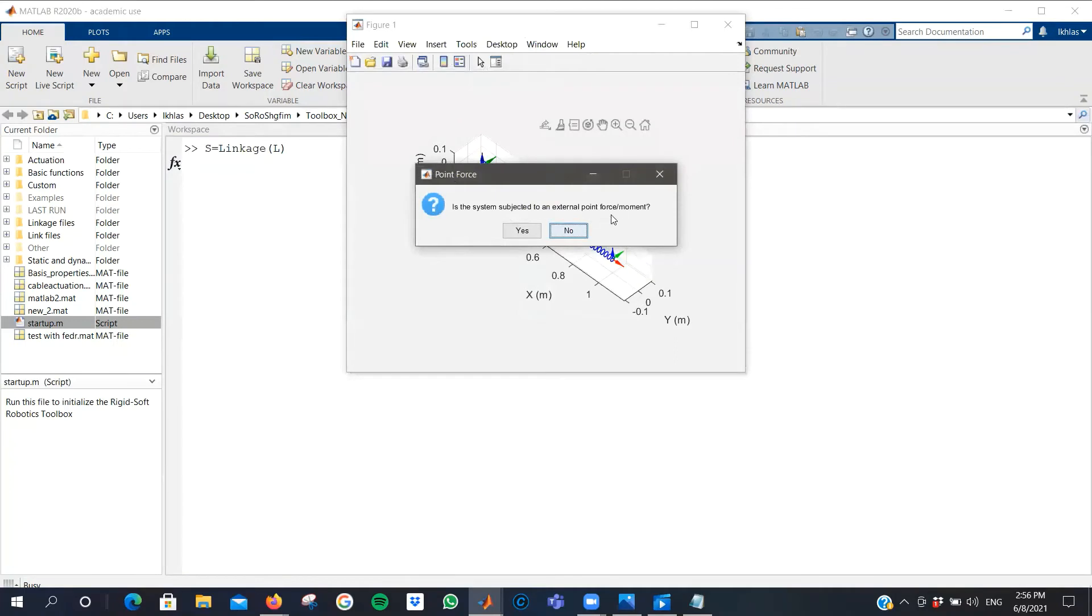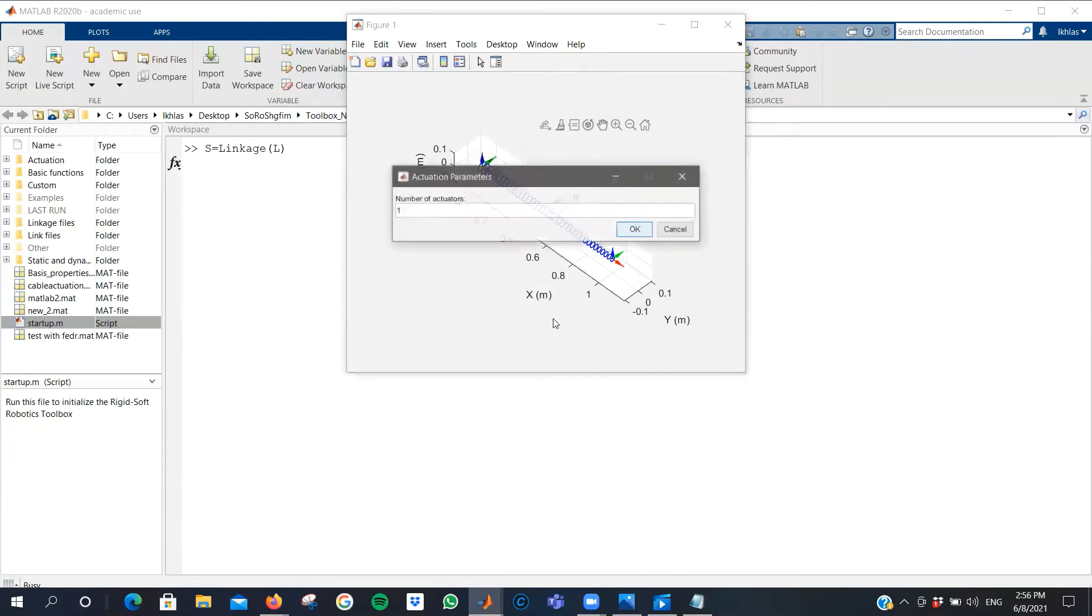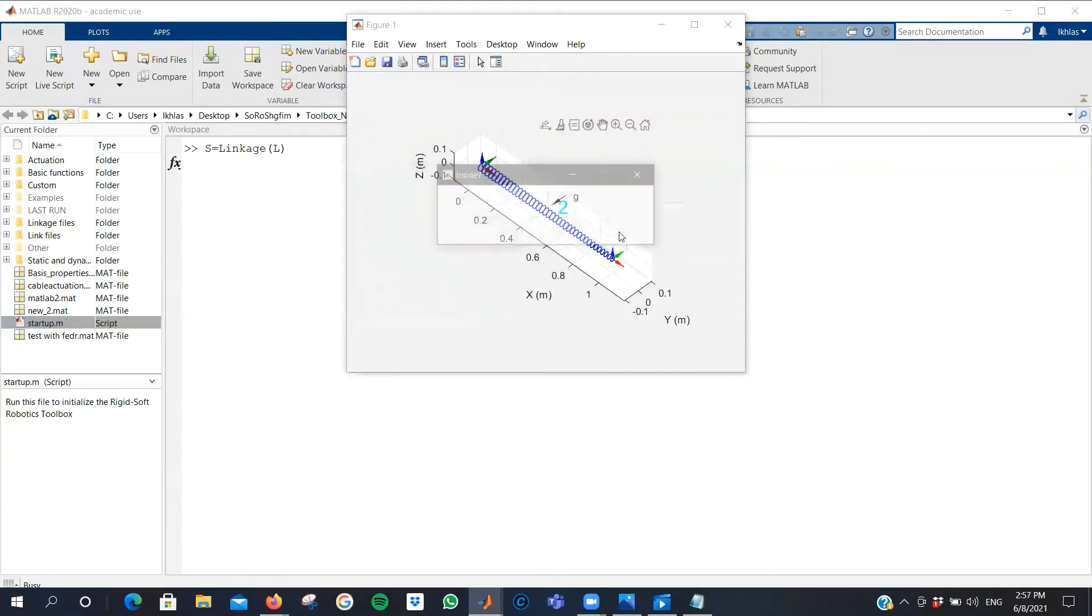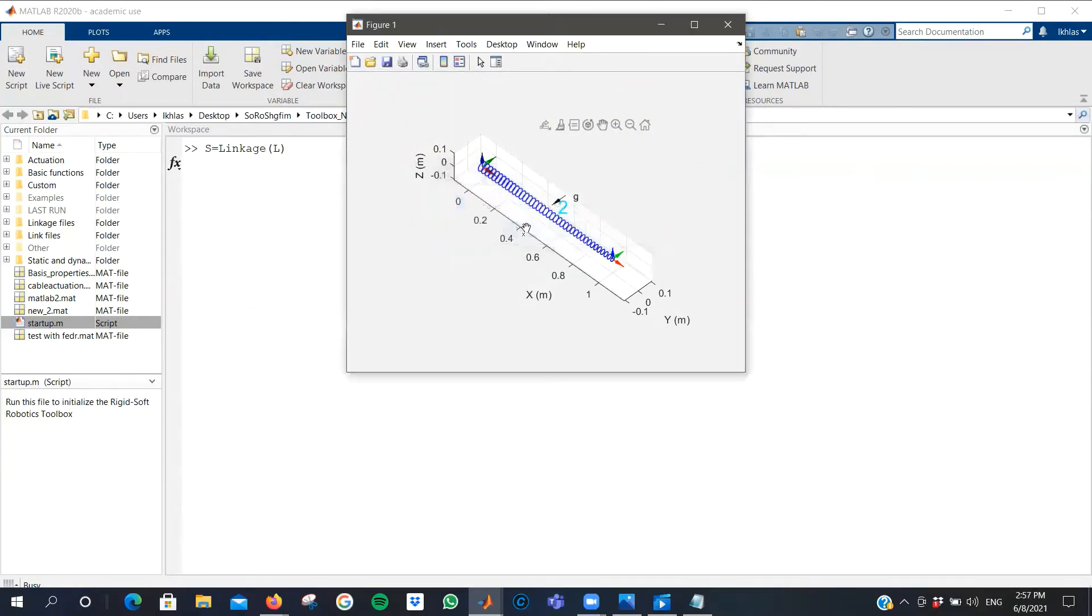I don't want any external point forces or moments, so I will choose no. Is the system actuated? Yes. You can define how many actuators you'd like the system to have. Then you are prompted if the cable actuation is fully inside the linkage. In my case, it is. There are no cables exposed.